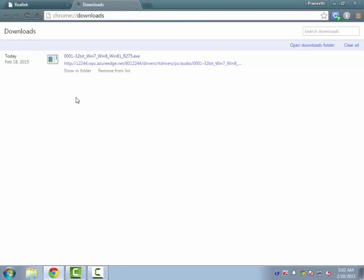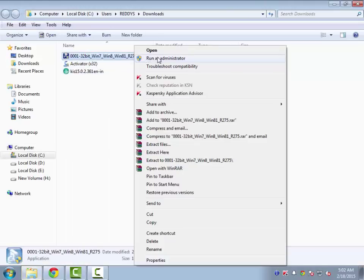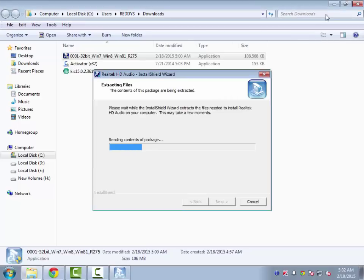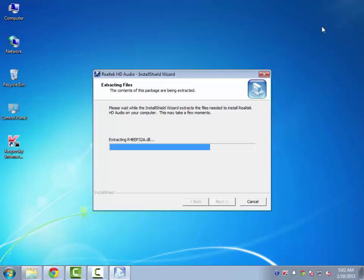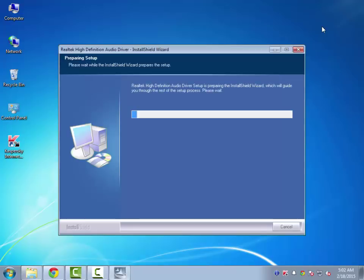After downloading, just click on the 'Show in Folder' button, then right-click and open it. This will install all the audio drivers for your computer. You will find a blue screen installer like this.